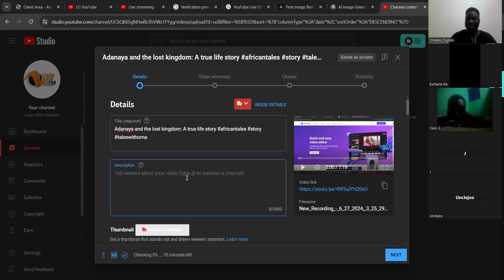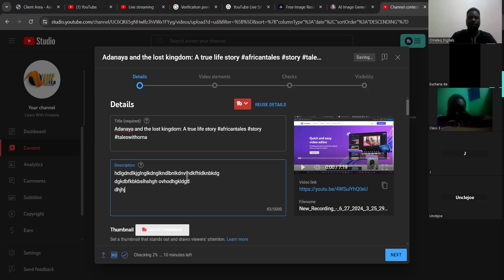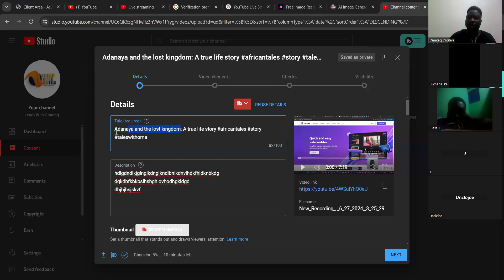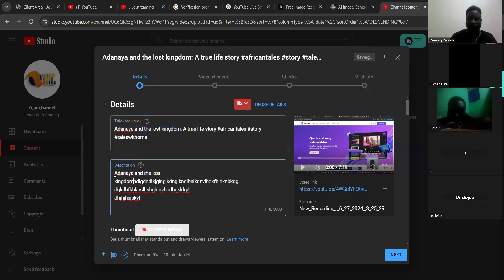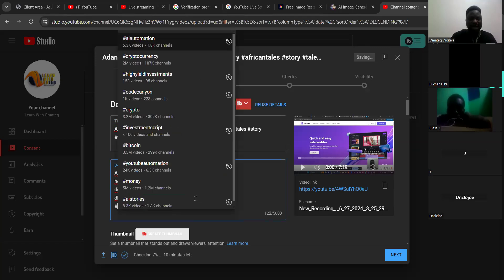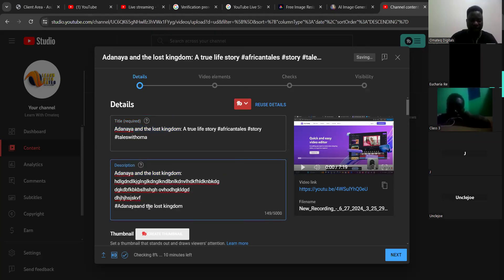The next thing is to give it a description. Since it is a story, it doesn't need much description — you can just say 'this is a story about' and give a short summary. Make sure the first keywords come from your title, which is 'Adana and the Lost Kingdom', so if someone searches for it they can find it. Copy it and put it at the first paragraph of your description.